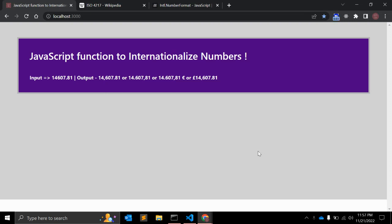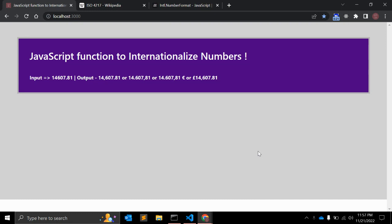Hi there, in this video we will create a JavaScript function to internationalize numbers. Sometimes you want to present numbers in readable format, and that readable format takes many forms. We have to use punctuation to format the number, however there are different punctuation based on different internationalization.